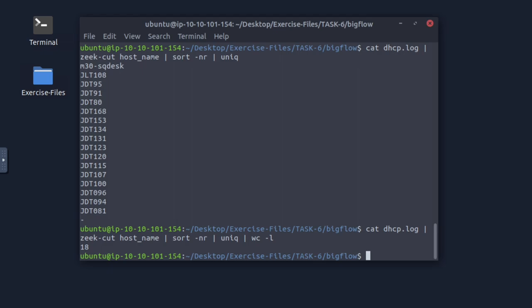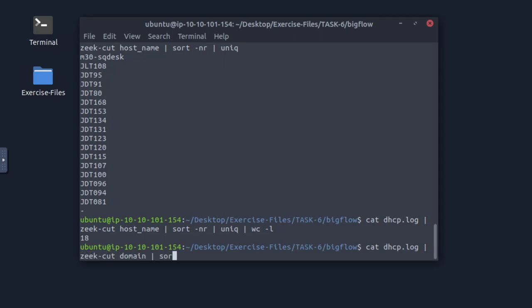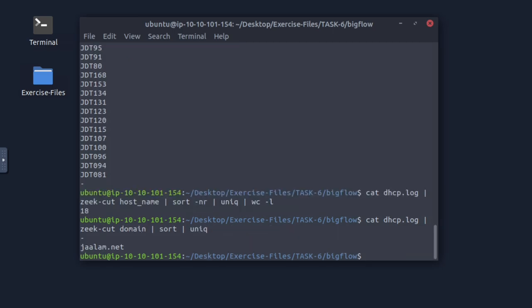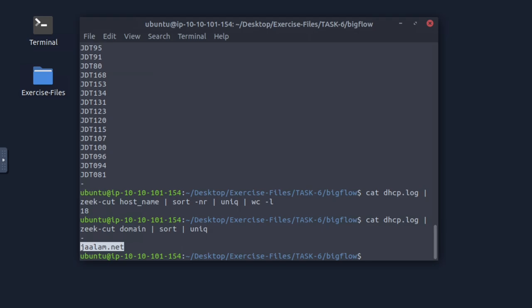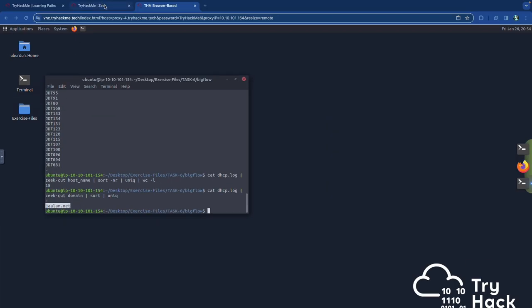Now we're going to investigate the DHCP log file — what is the identified domain value? We run cat dhcp.log, then zeek-cut the domain, sort it, and look for unique values. There needs to be a space there — and okay, there's just one. The answer is gelam.net. So we got all of the answers to our current task. The second question was investigate the small flows DHCP log for domain value, and we found the command ran correctly.